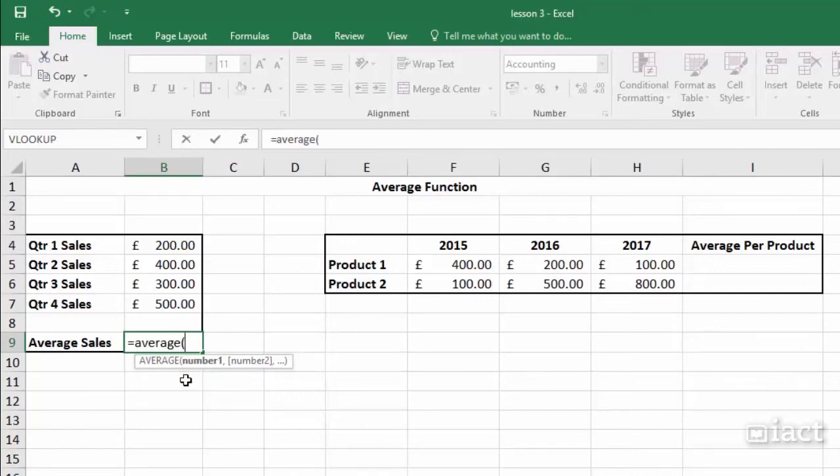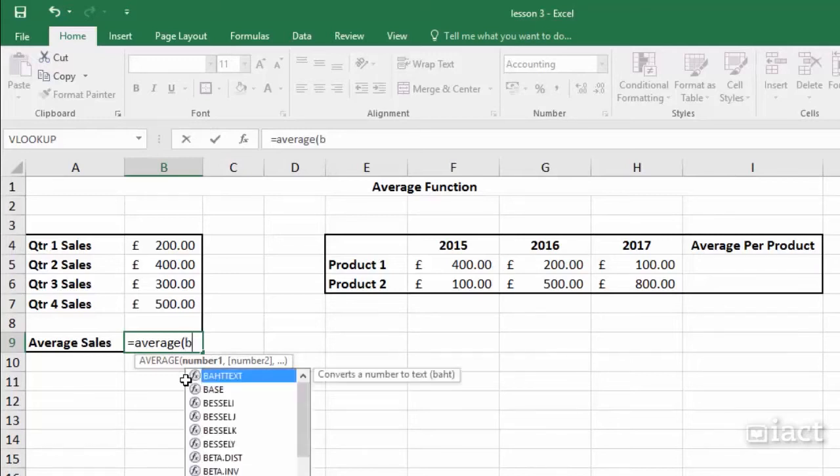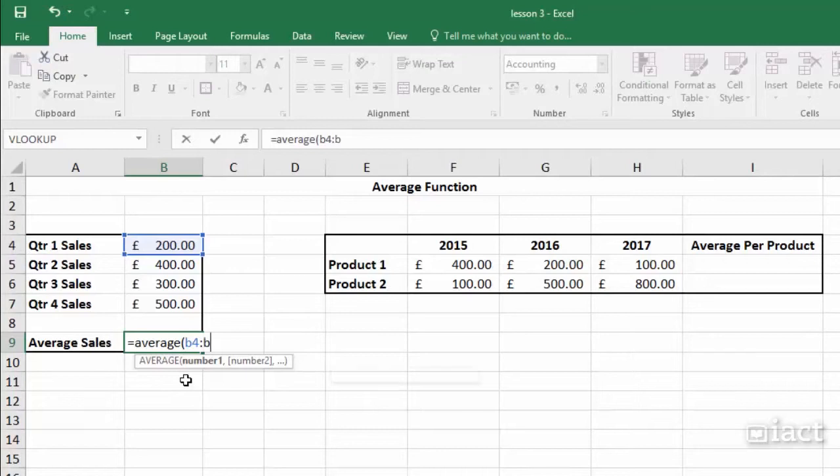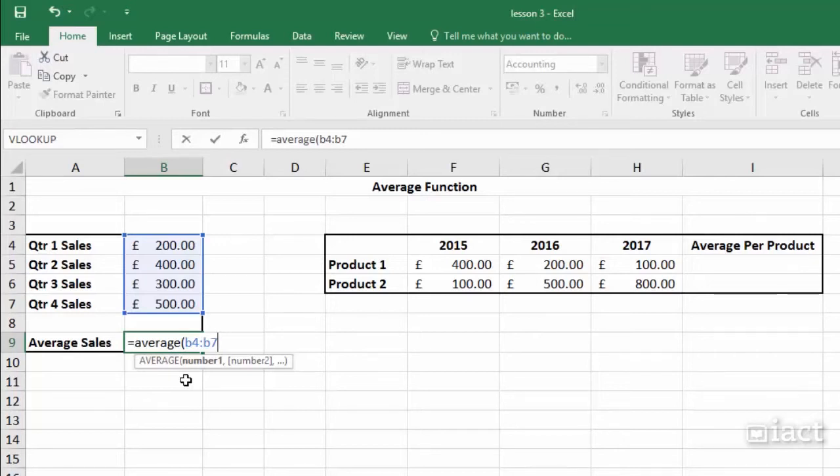We then need to type in the cell range that we would like it to find the average of, starting with the first cell which is B4, then putting in our colon and going down as far as the last cell which is B7. It highlights the cell range so that we know we've typed in the correct range, then close our bracket and press return.